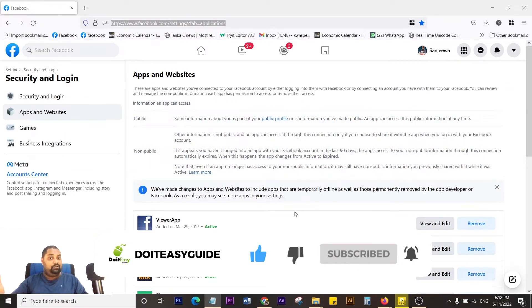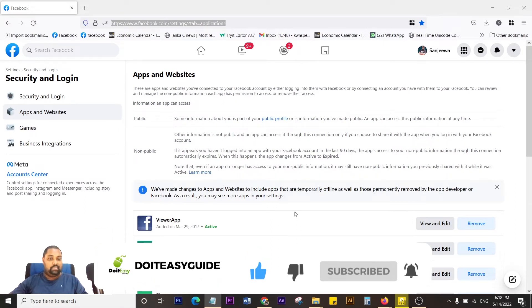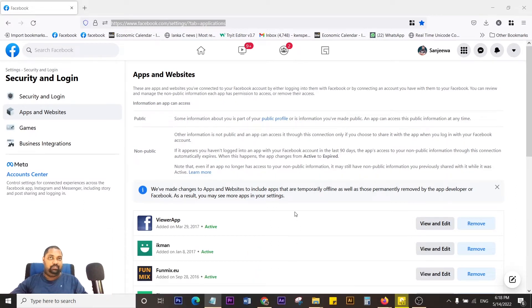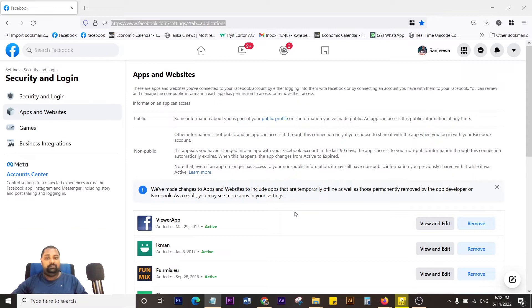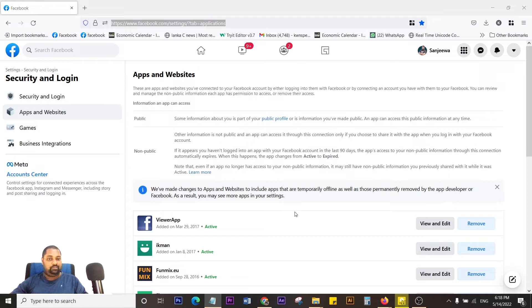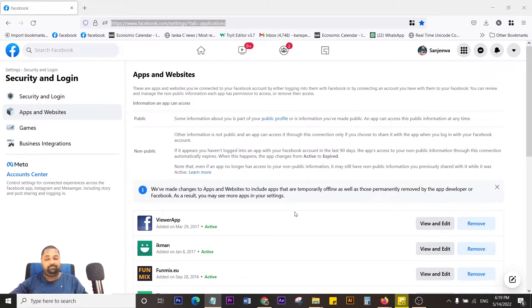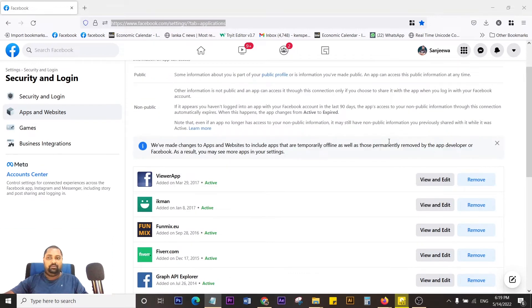When you log in, you have to share some details with those apps like your username, email address, and public name. There may be apps which you're not currently using, so you may need to check and maybe remove or edit them. This is how you do it.